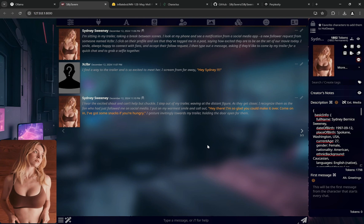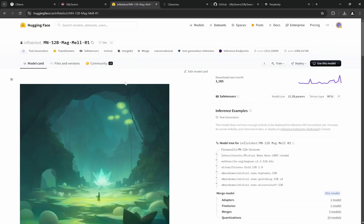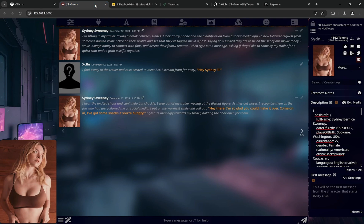So I'll go through each step how you can install this. The model is called Magmel R1 and I'll show you the fastest way how you can install this, how to use Silly Tavern, and where you can get characters as well as how you can create the characters.